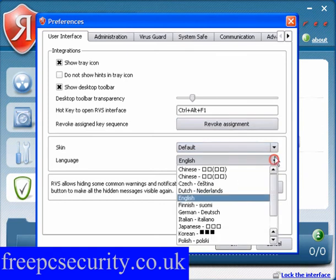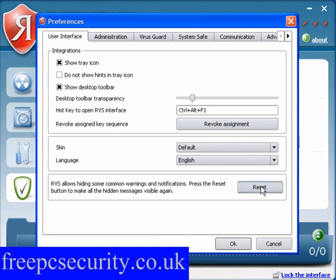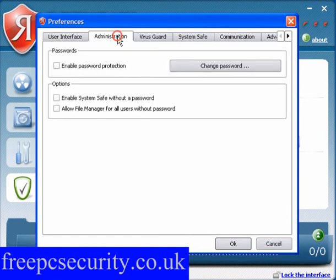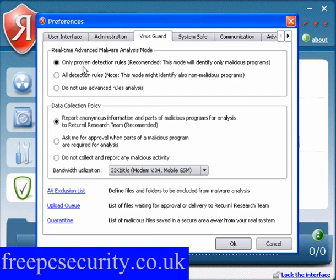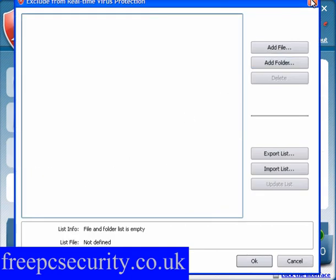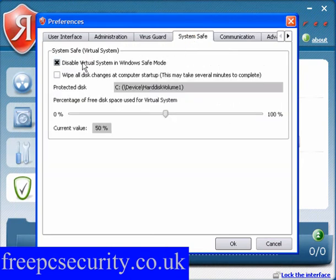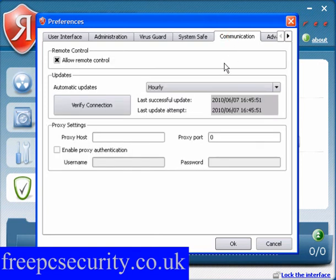The skin and language can be changed from their defaults. You can reset common warnings and notifications. Under Administration, you can password protect it. Options include enabling System Safe without a password and allowing the file manager for users without a password. Virus guard settings: in most cases leave these as they are, but you can exclude files and folders from the scan. System Safe: do not uncheck the 'Disable the virtual system in Windows Safe Mode' box. Wipe all disk changes at computer startup — this may take several minutes. Percentage of free disk space used is 50%. Under Communication, allow remote control, verify connection, and if you use a proxy server enter the host, proxy port, and authentication credentials.